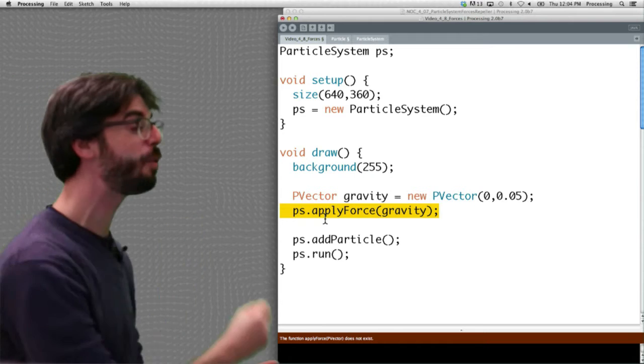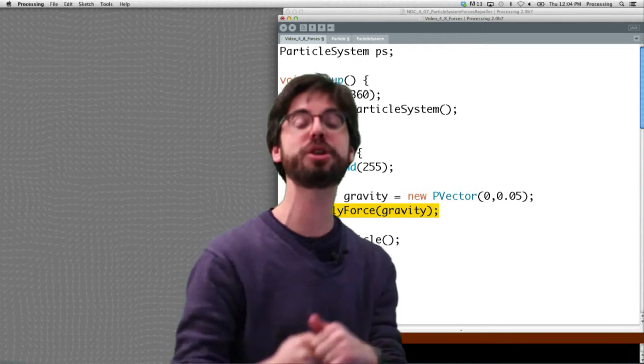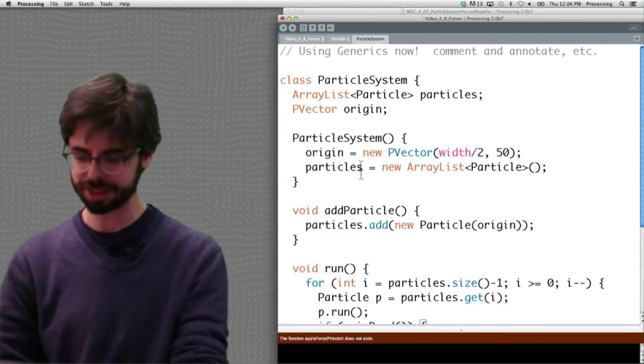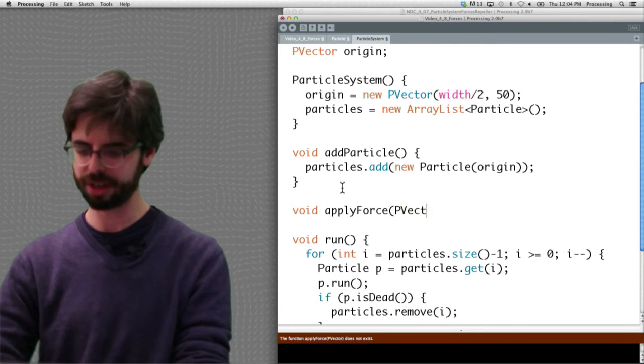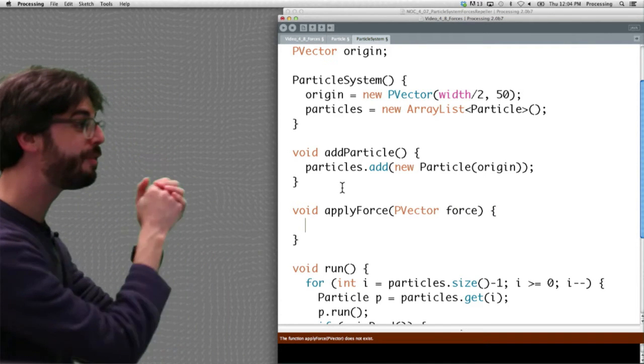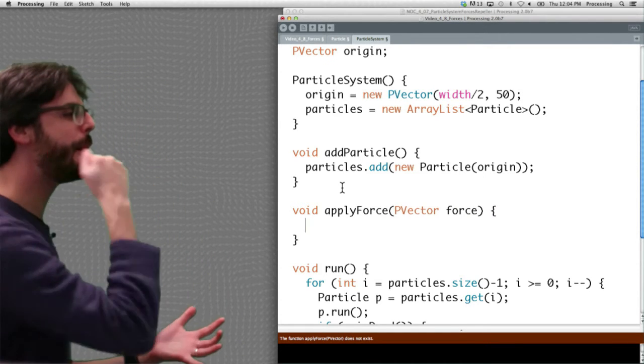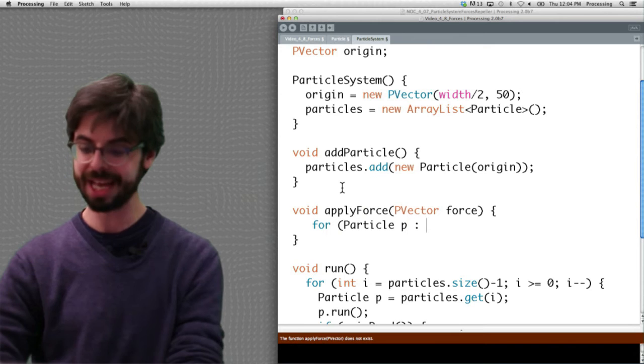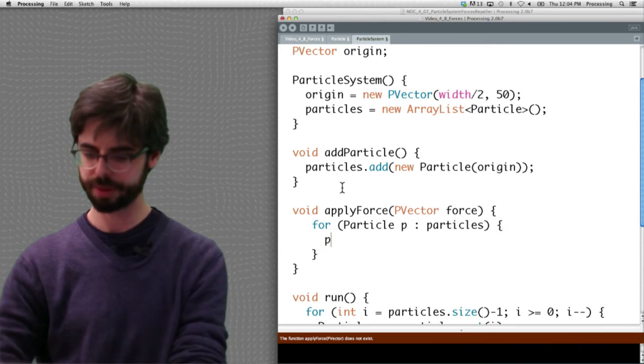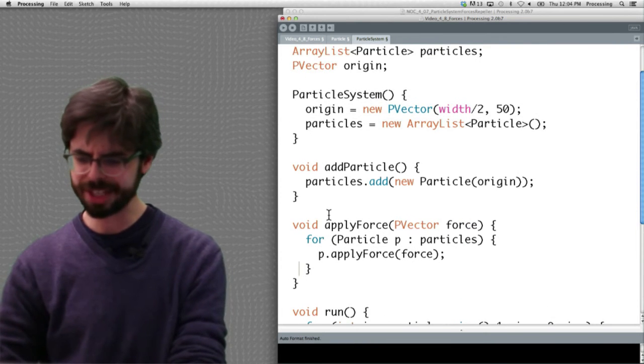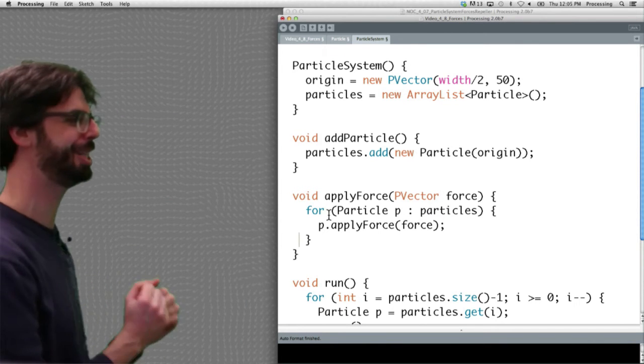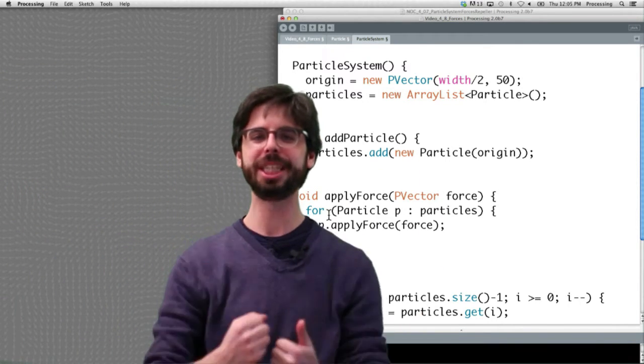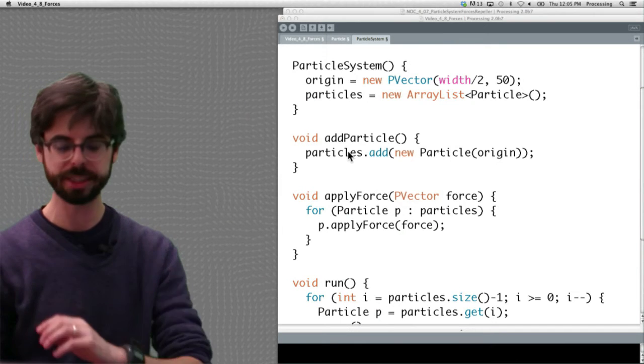We now need to put that apply force method in the particle system class. So here in the particle system class, we need to write a function called apply force, and what does that function do? It receives a force, and what happens here? When we apply a force to a particle system, we need to in turn apply that force to every single particle. For every particle p in particles, p dot apply force force. So this may seem sort of silly and redundant, and perhaps it is, but this is our methodology now. We send something into the particle system, it receives it, it runs a loop through all the particles, and sends that to the particle object itself.